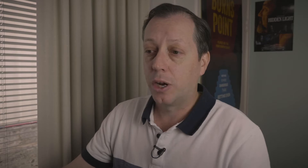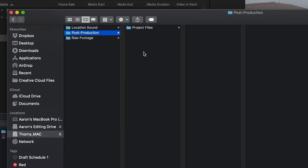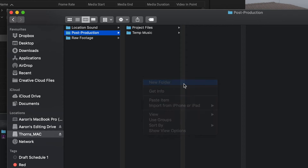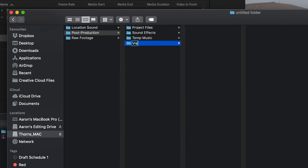And then I have my post-production folder. This is where I'm going to put all the files relating to post-production, whether it be sound, music, visual effects, editing project files, and that kind of thing. At the moment, all I have in here is my Premiere Pro project file because I'm only just embarking on the editing. But as we get further along, I'm going to add some folders such as temp music, sound effects, and visual effects.